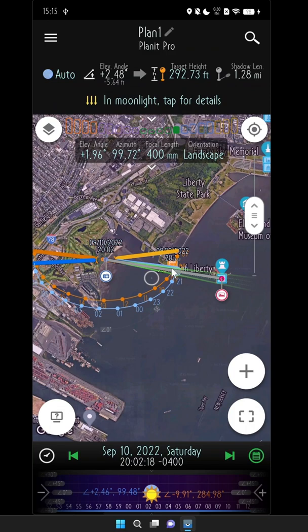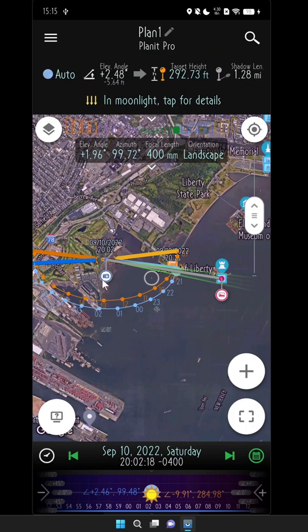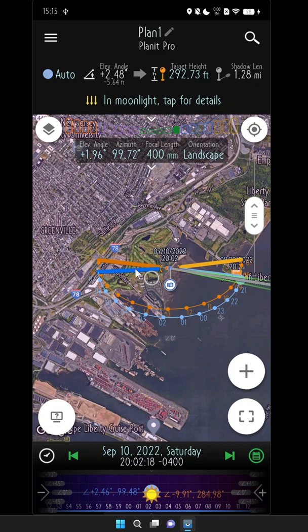We're going to save this one as a task and we should be good to go. And if you don't want to scout either of these locations, you can also look for additional locations as different possibilities — there might be some ones over here, but you probably want to scout those ahead of time to be sure. This app, Planet Pro, can do much more than what we show in this video, so stay tuned for more video tutorials.